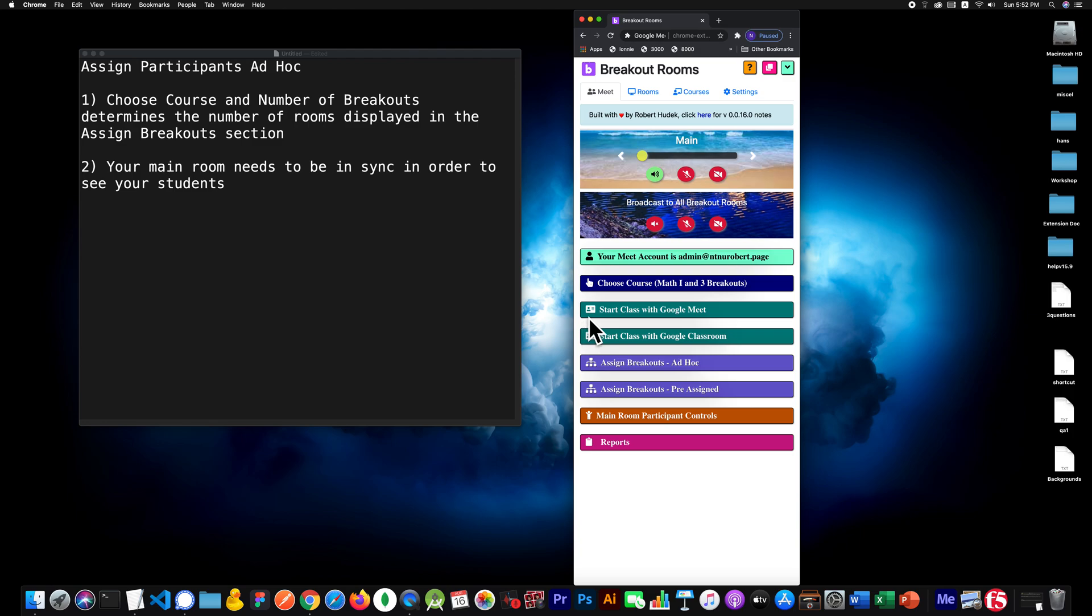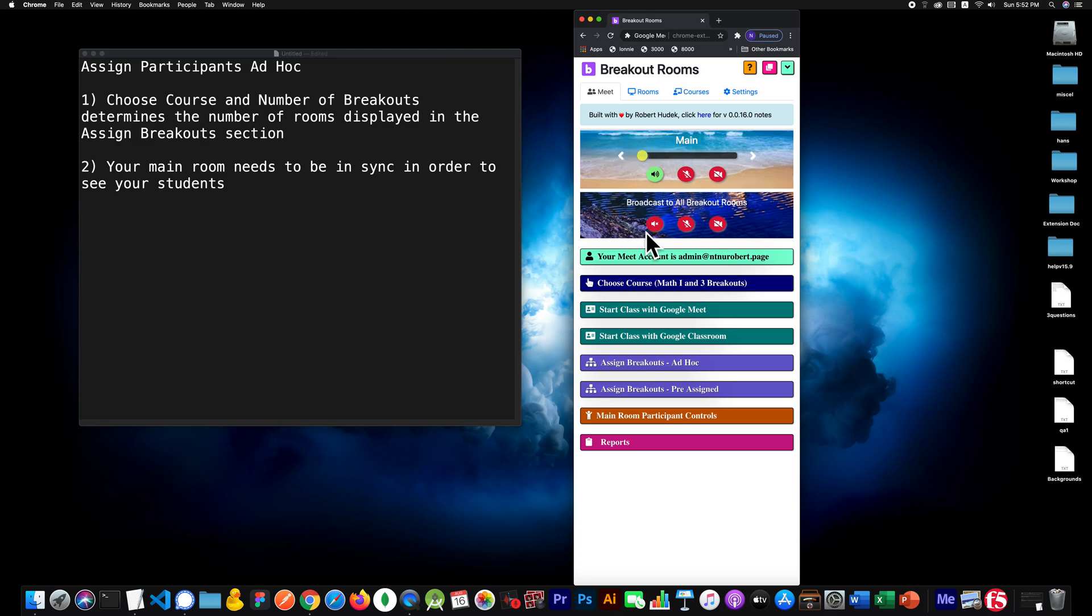Let's take a look at how you can assign participants in the ad hoc mode. I'm on version 16.0, so I have an image for both my slider background and also for my broadcast background.